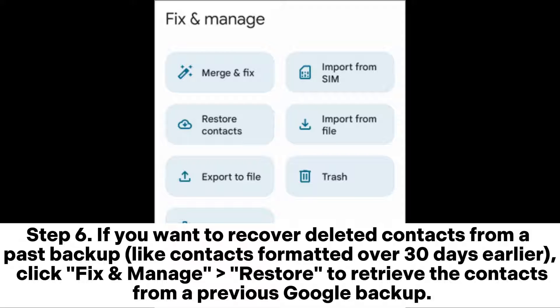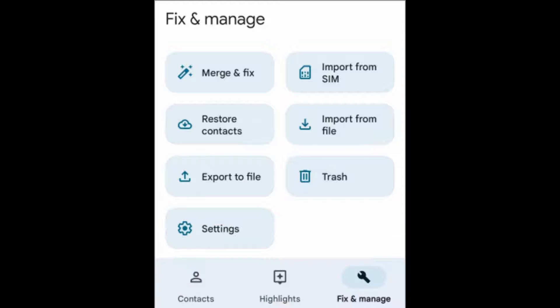Step 6: If you want to recover deleted contacts from a past backup like contacts formatted over 30 days earlier, click fix and manage restore to retrieve the contacts from a previous Google backup.